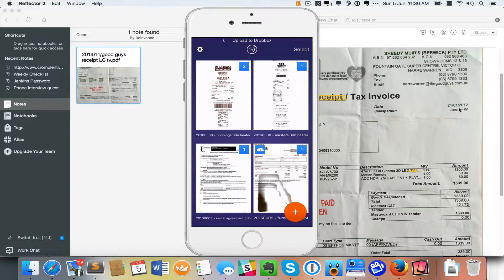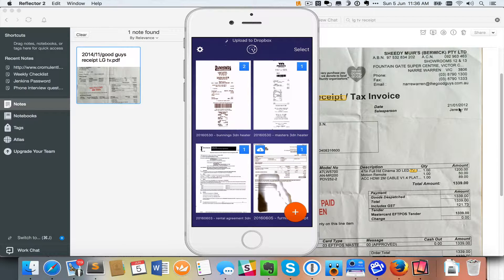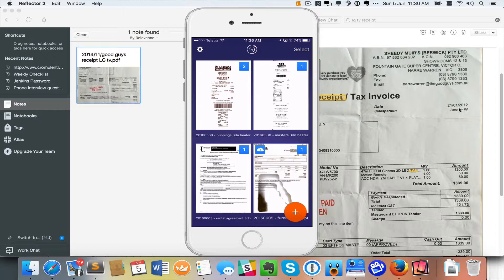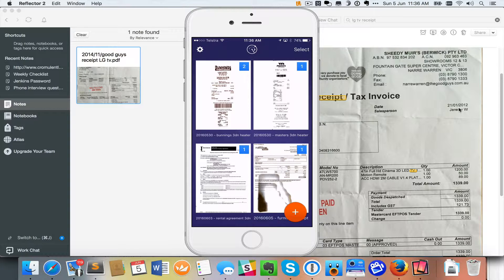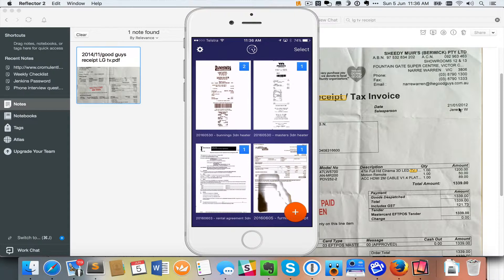Now what's actually going on there is that now that I've saved it, it's uploading that document into Dropbox and that will automatically synchronize with my computer and in a few minutes time that will actually sync across into Evernote as well. But that now means that if I want to find that receipt,